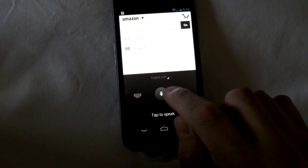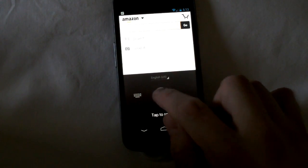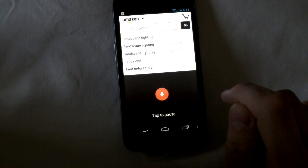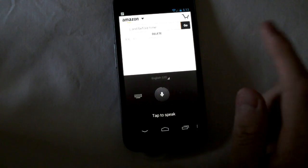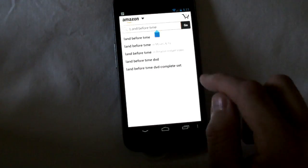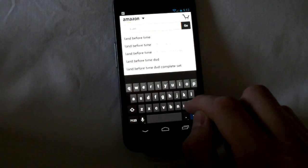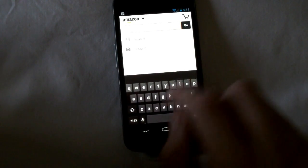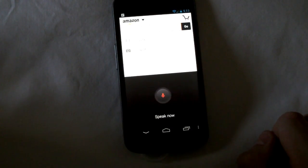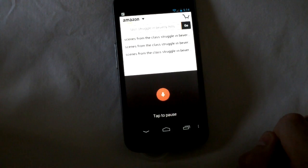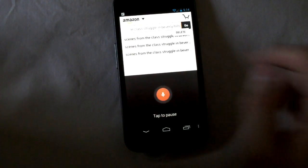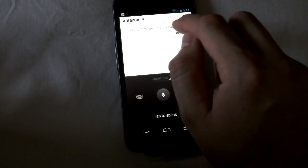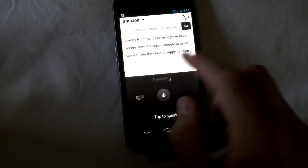Let's see. Land before time. Then you can tap to pause and then you get your thing. What's something really long? Let's see. Oh here we go. Scenes from the class struggle in Beverly Hills. There you go. See how fast that is?